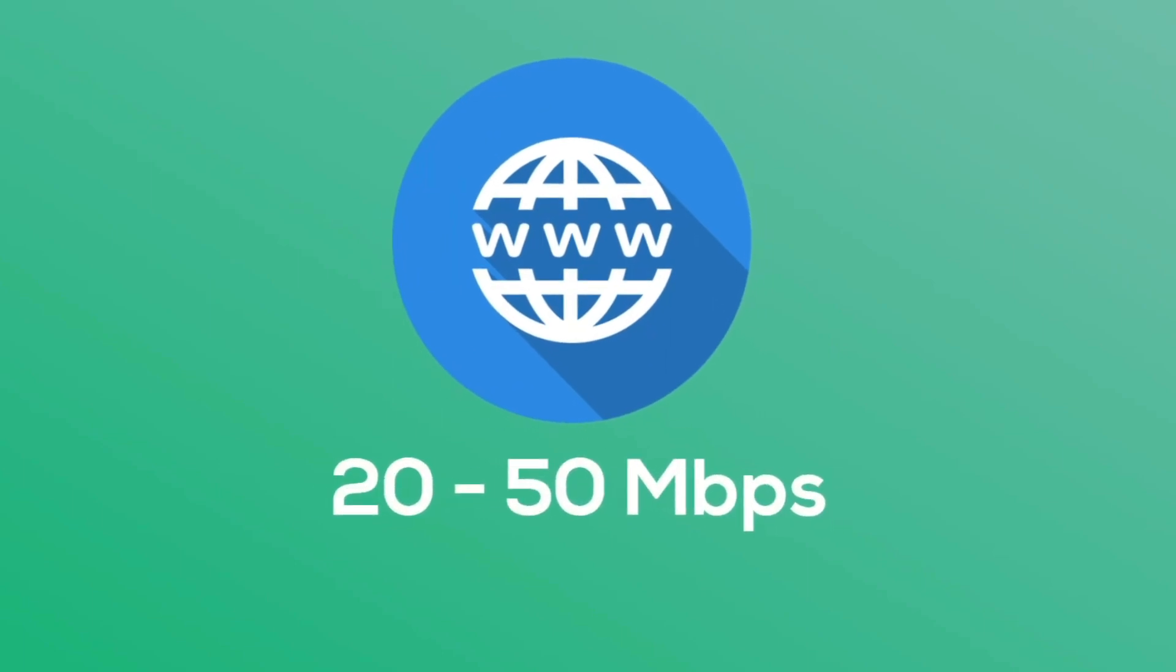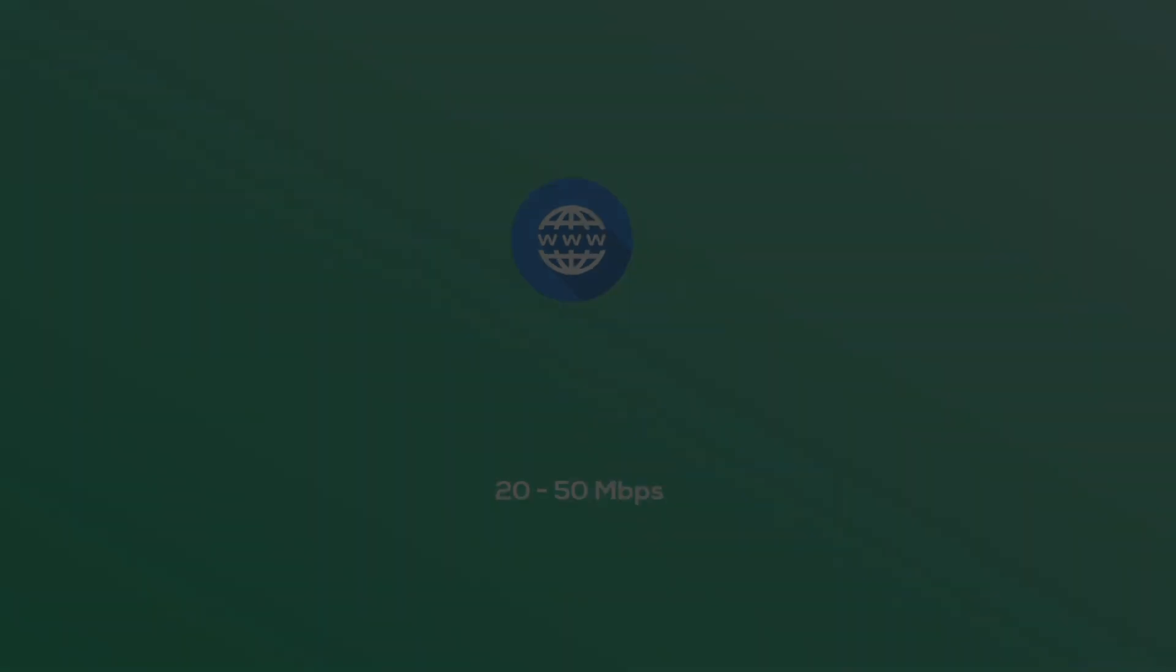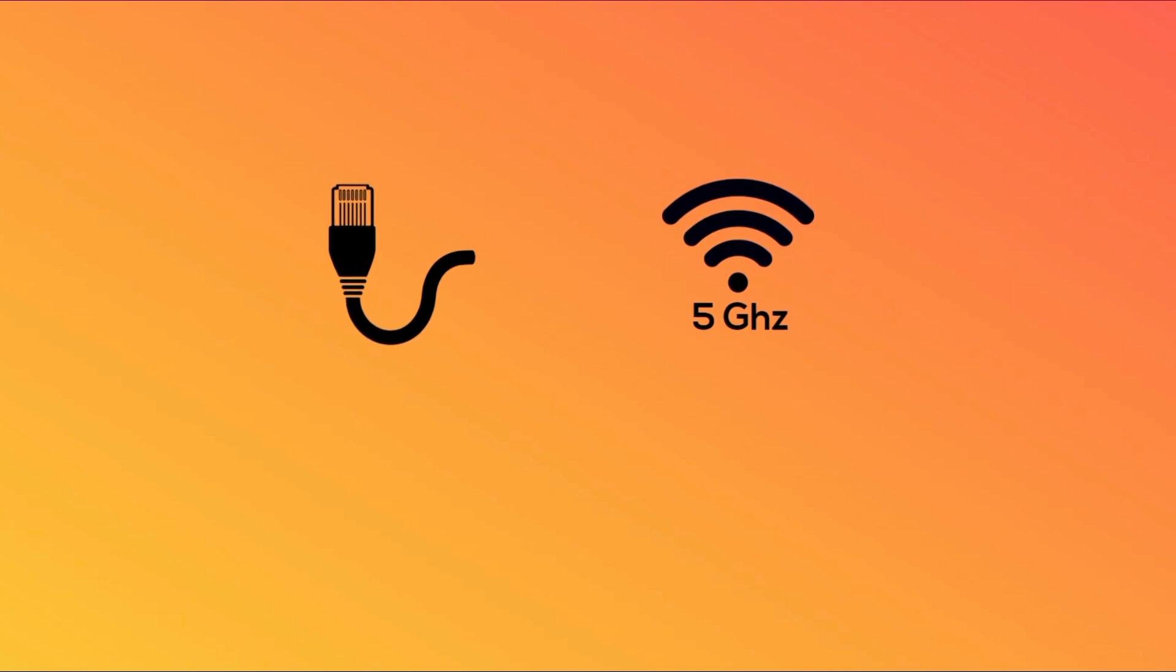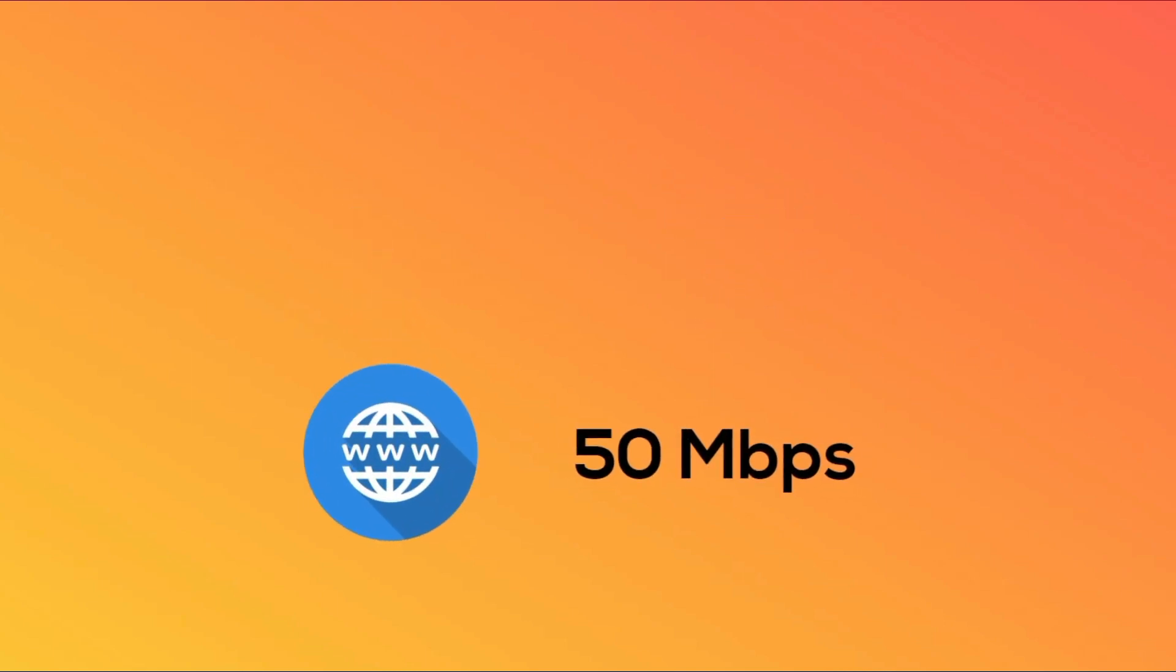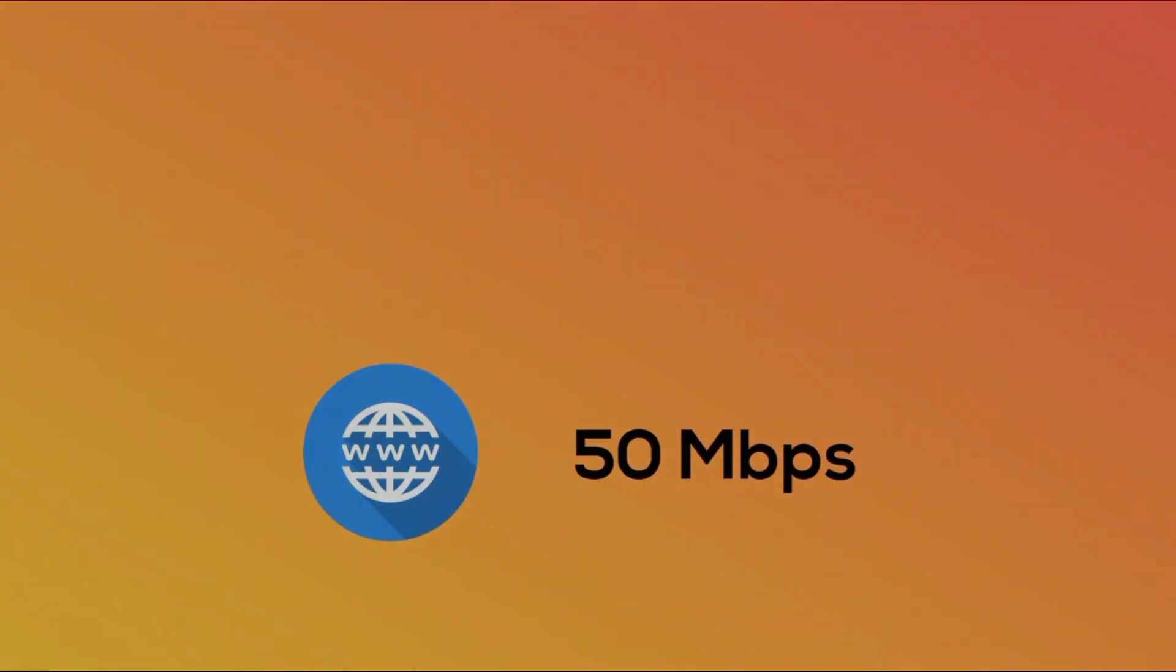When it comes to the internet, you'll need between 20 and 50 Mbps of download speed. To sum it up, keep your distance low, have good networking, and have enough internet speed.